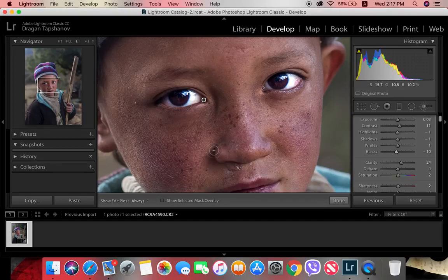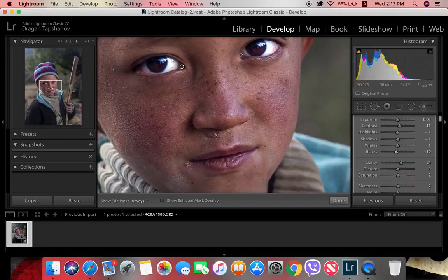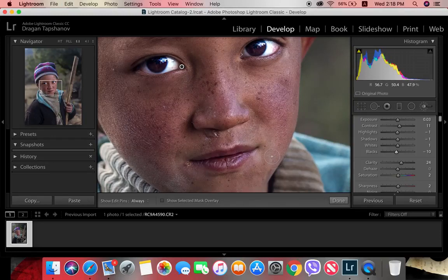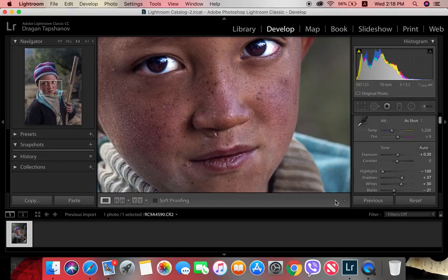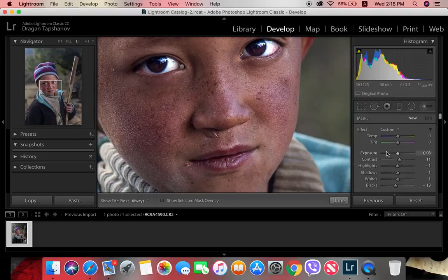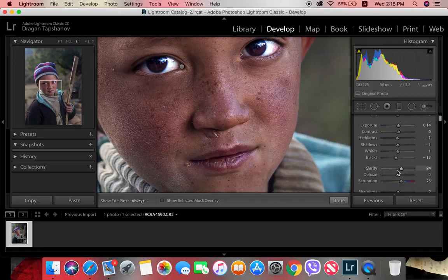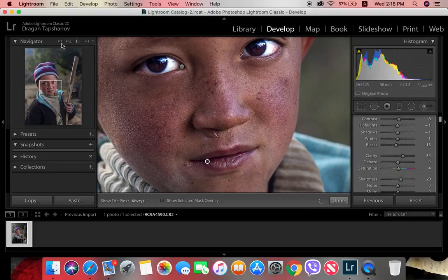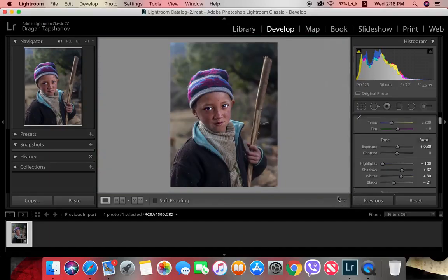The next thing I do is darken the shadows around the nose — you can already see the difference. I also work on the lips, especially on portraits where the subject has dark, cracked lips where you can see the texture. I take a new brush and a new layer, make it a bit bright, and increase the clarity and sharpness. You don't want to increase the saturation on the lips too much or they'll go very red.